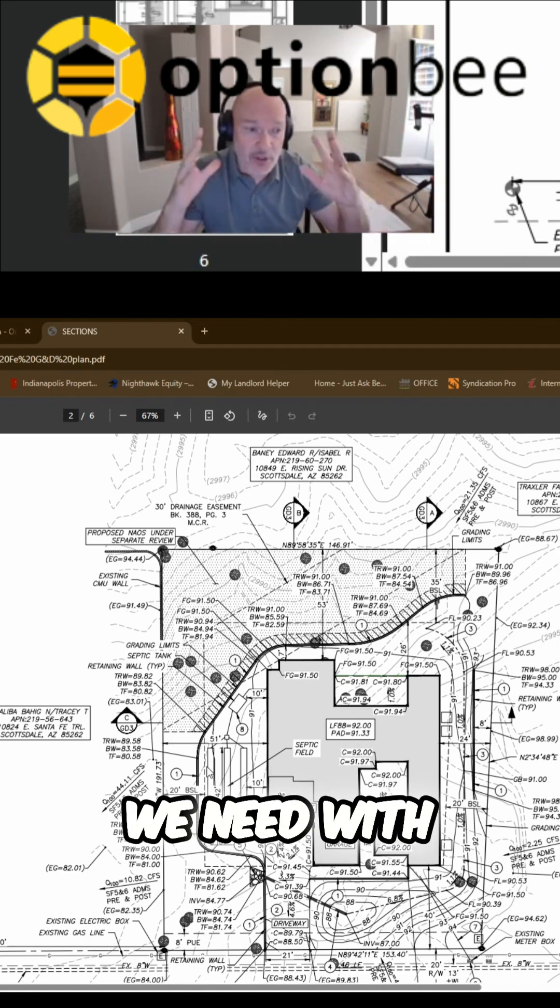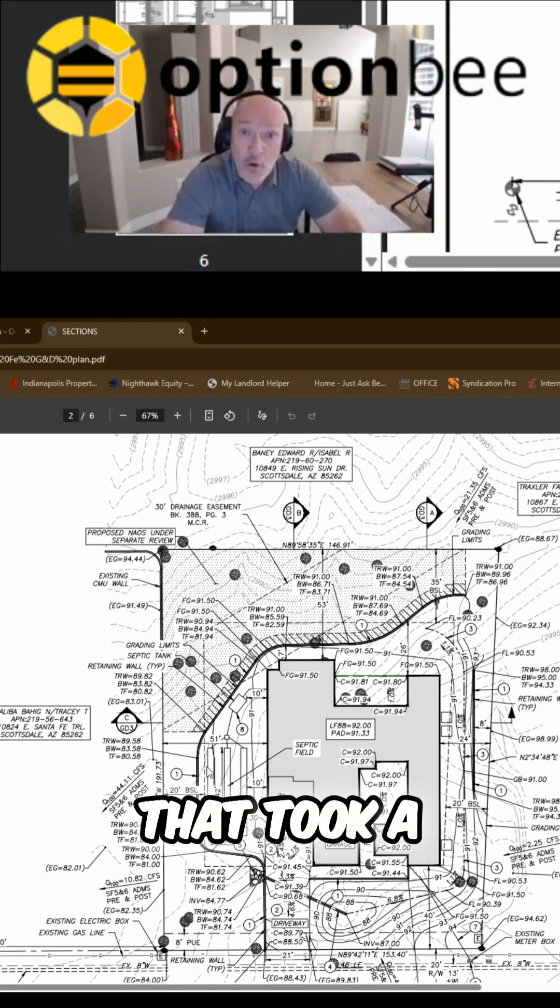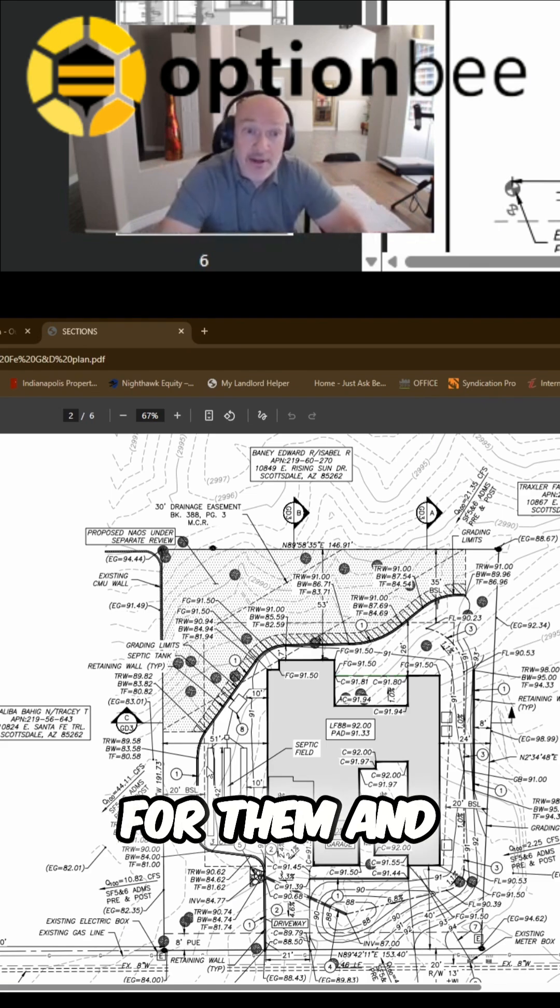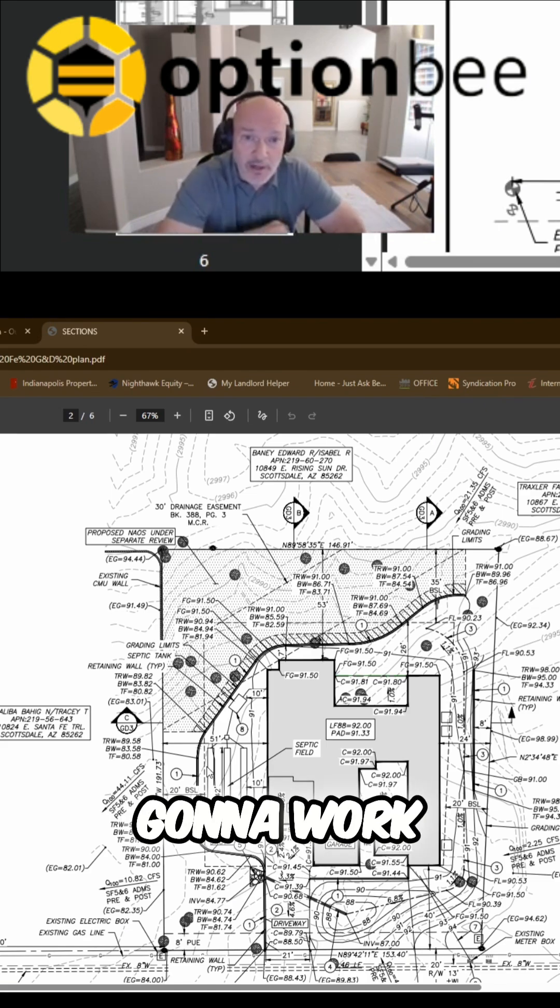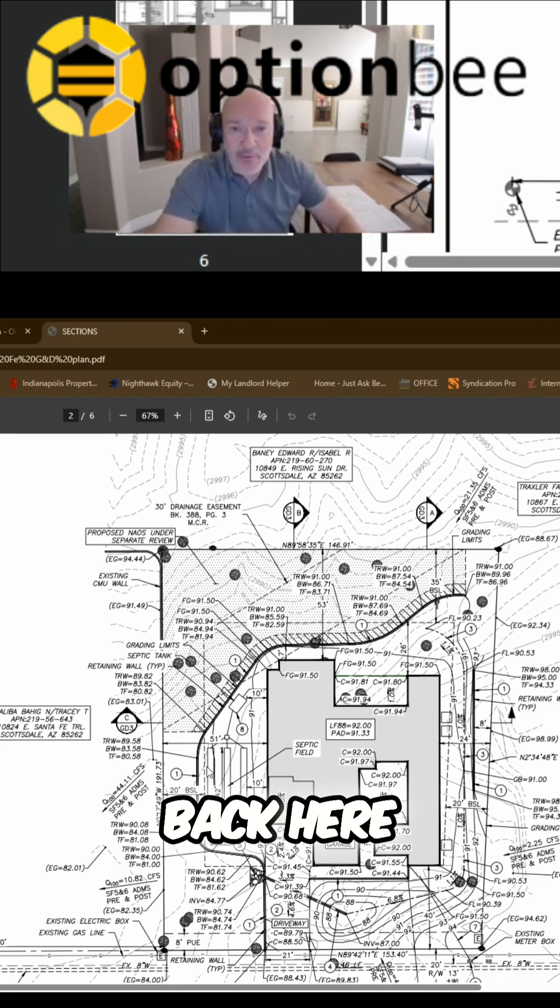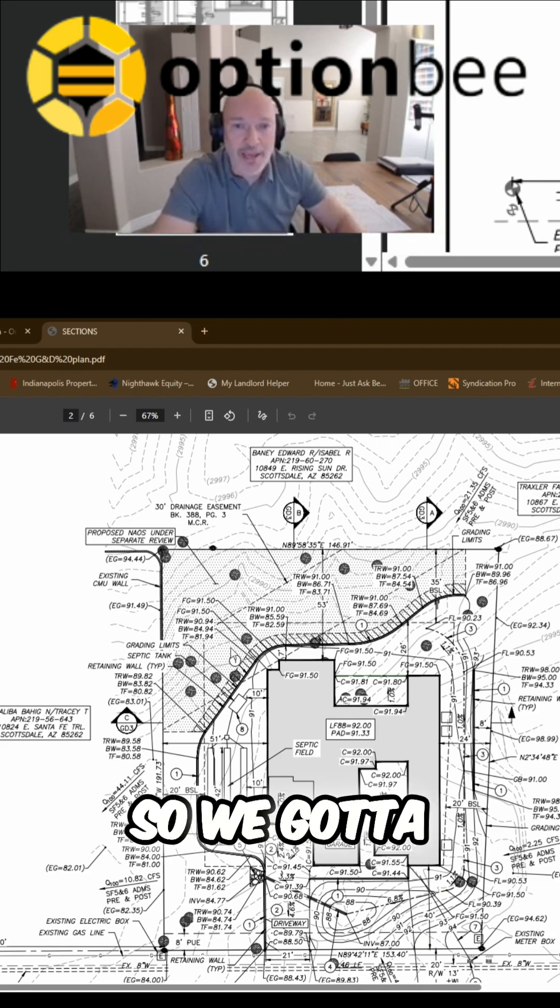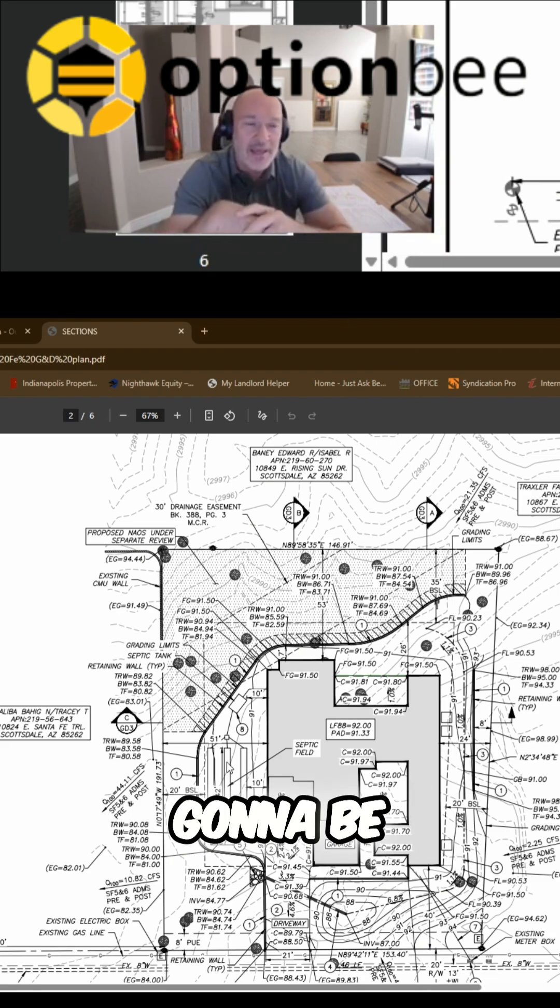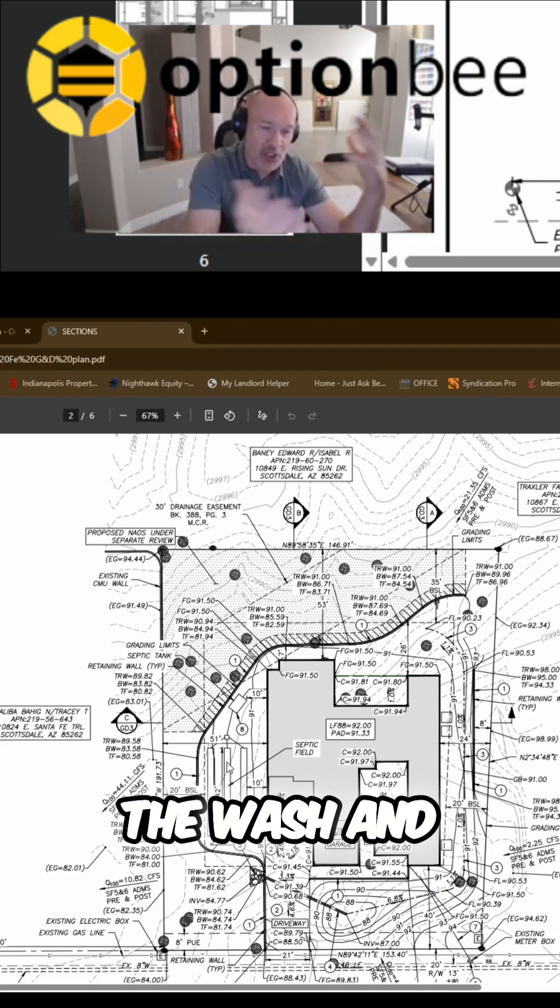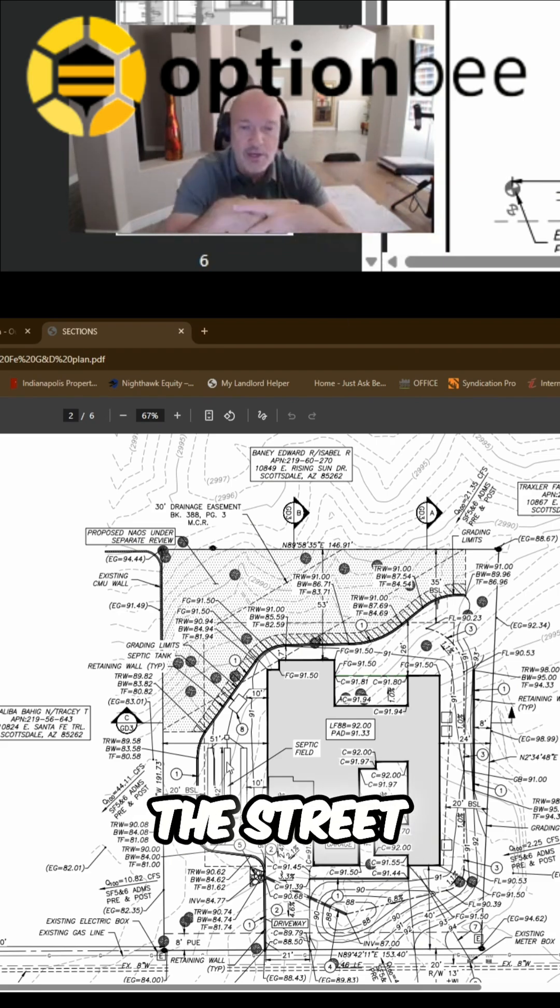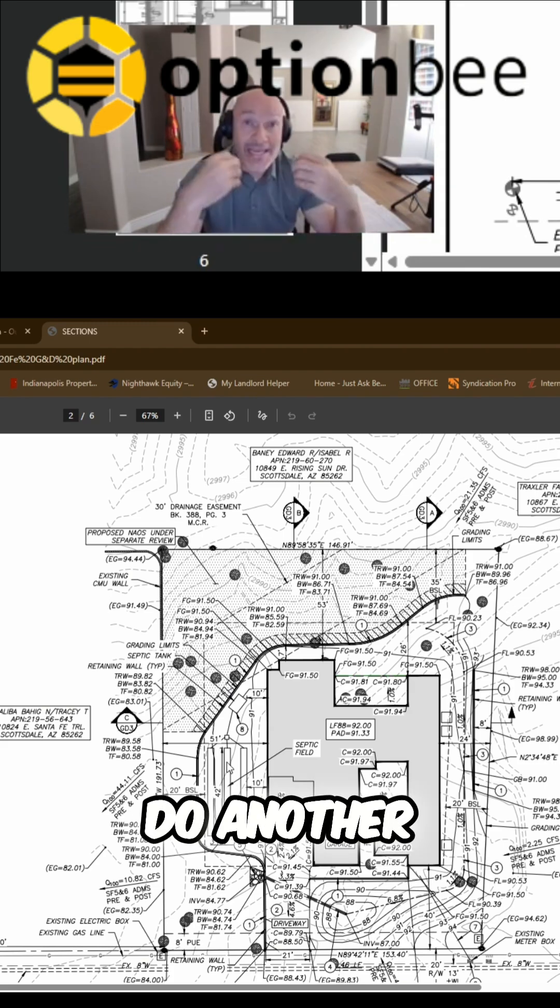So that took a while for them and their design team to figure out if that was going to work. We have drainage easements back here with this wash so we got to make sure that our sewage is not going to be draining into the wash and down the street or anything like that. So we have to do another soil test.